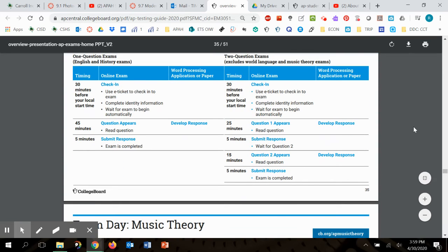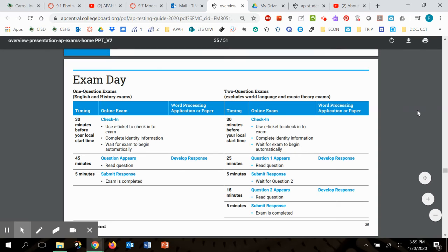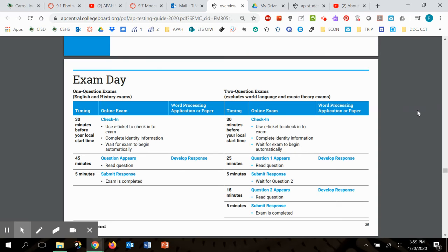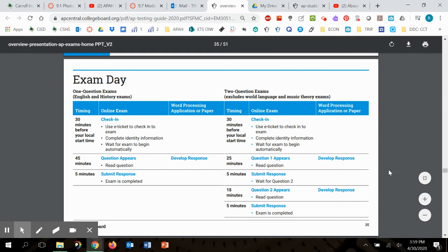I do want to say this. You guys have to check in 30 minutes before the test starts. Our test is scheduled to start at 11 o'clock on the 15th. That means you need to be seated and logging in at 10:30. 25,000 other people are going to be logging in at the same time. So if there's a problem, you don't want to wait five minutes before the test starts. You can see the time suggested there 30 minutes before. The two question exams are over here so you can see how that will go. That's basically what we are.